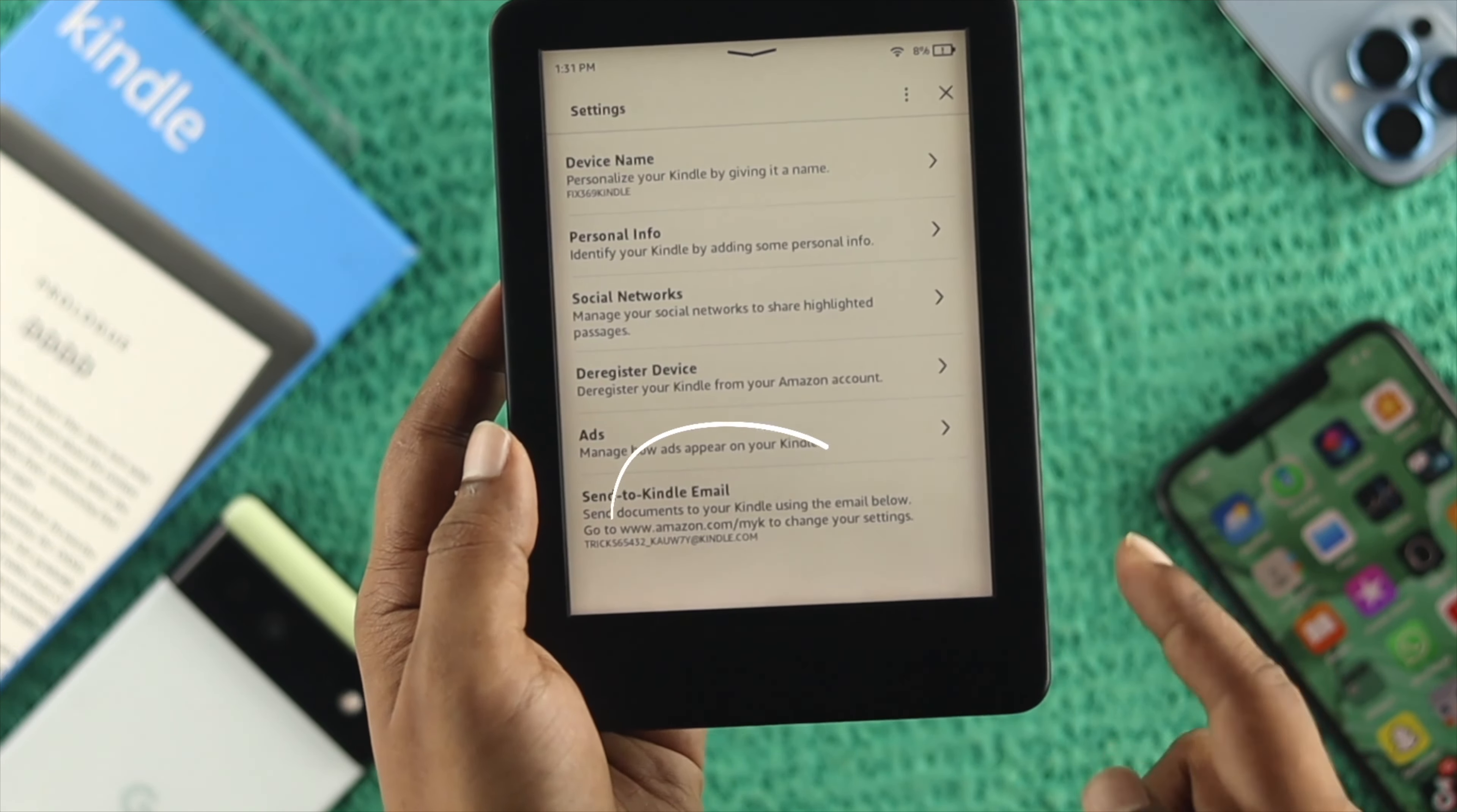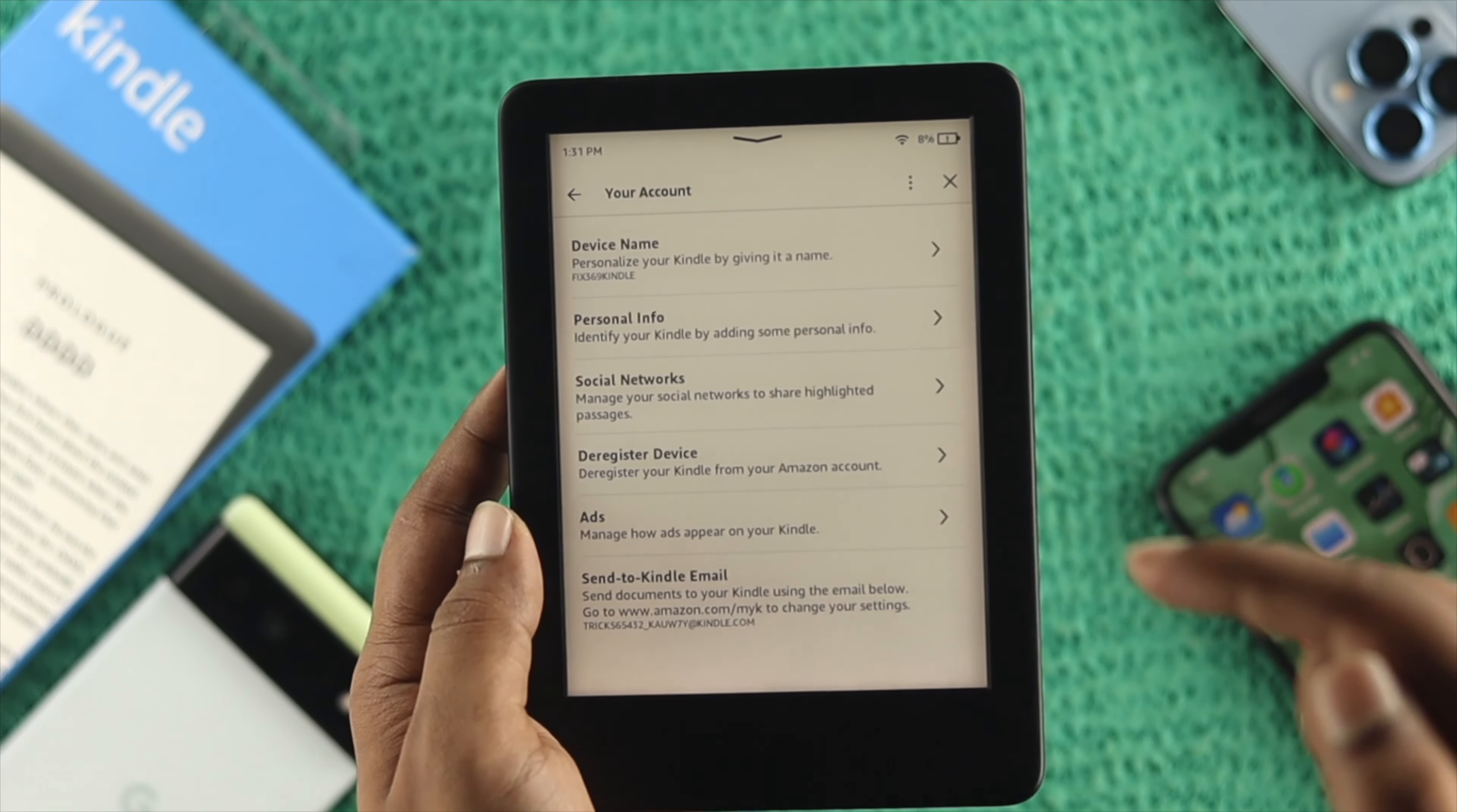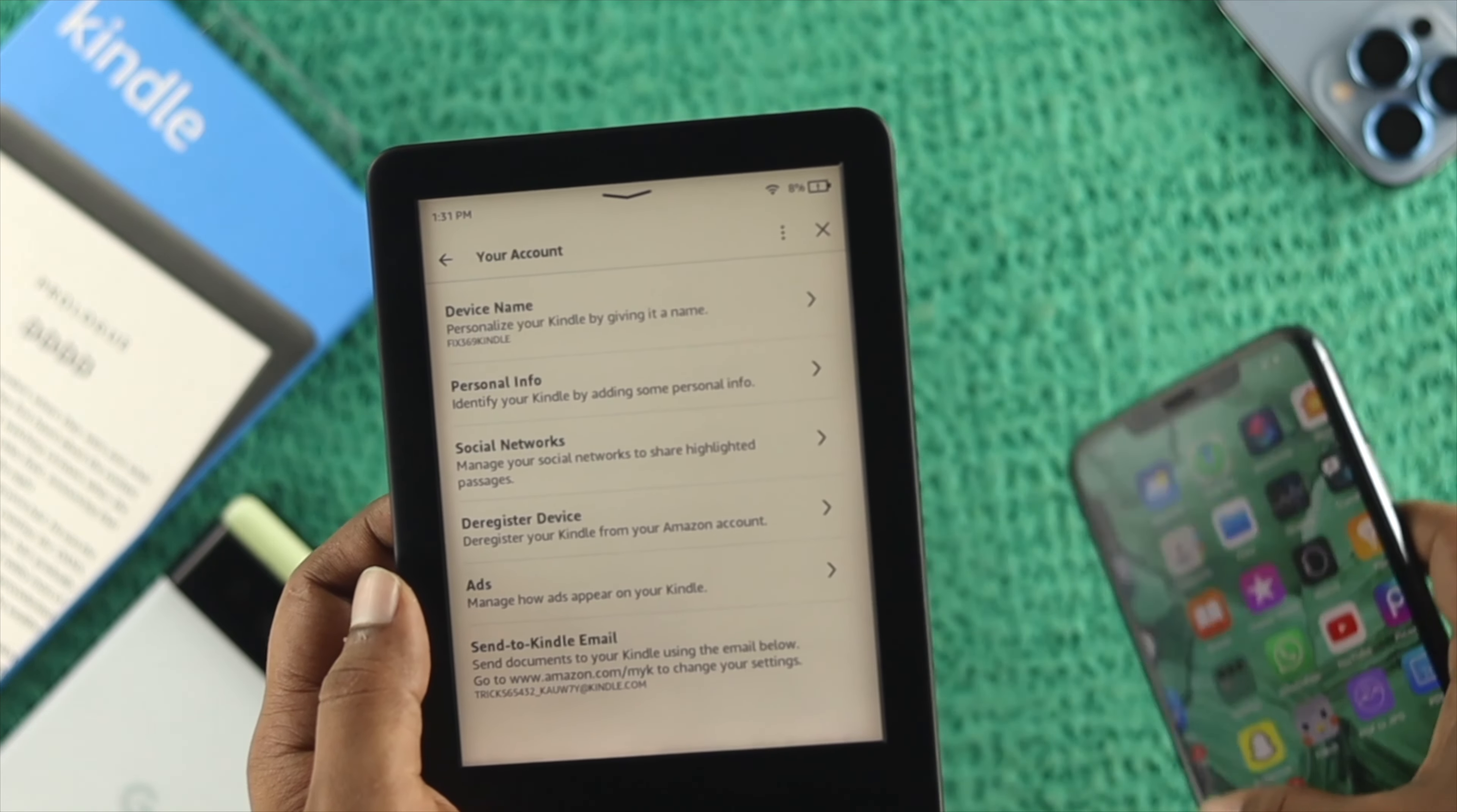Scroll down to Send to Kindle Email and you'll see your address. This is where you need to send your books to get them synced automatically to your Kindle. Make sure to copy that email address. Now grab your phone.